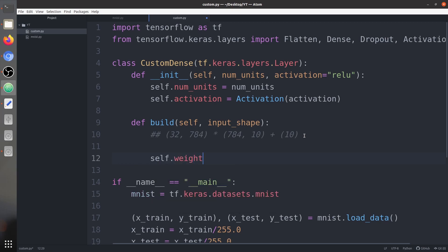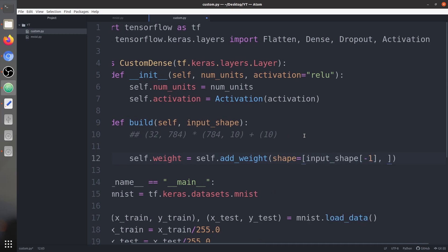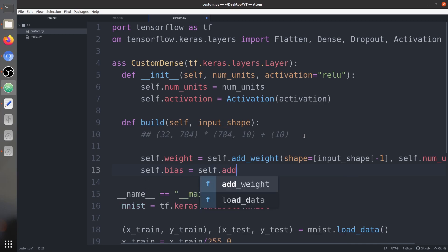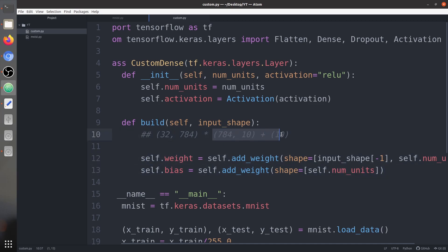We define self.weight using self.add_weight() with shape (input_shape[-1], self.num_units), and self.bias using self.add_weight() with shape (self.num_units,). This creates the two trainable parameters — the weight matrix and the bias. The total trainable parameters are 784×10 plus 10, which equals 7,850.